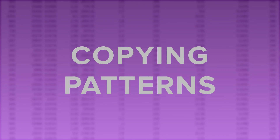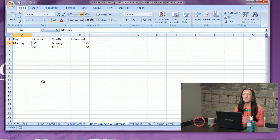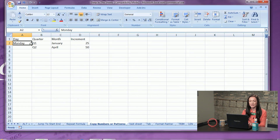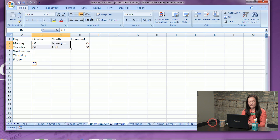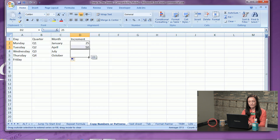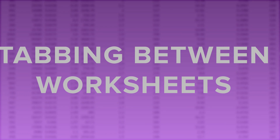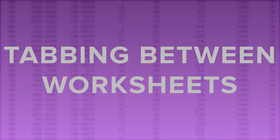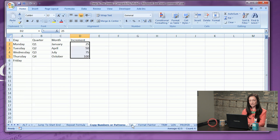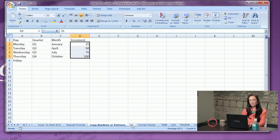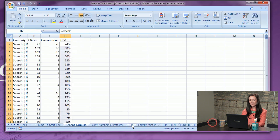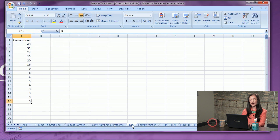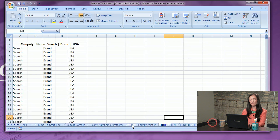Number five: copying patterns. All you have to do is highlight the pattern you'd like to copy and drag down as far as needed. Easy peasy. Number six: tabbing between worksheets. Simply click Control+Page Up to move left or Control+Page Down to tab right.